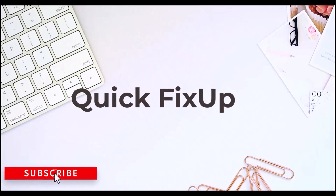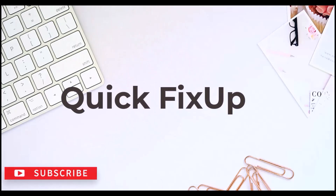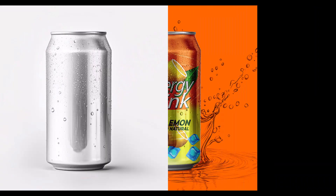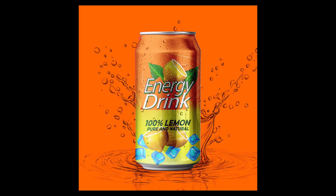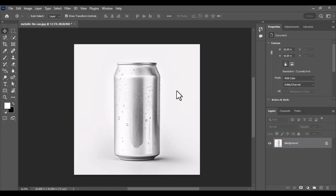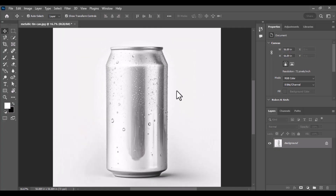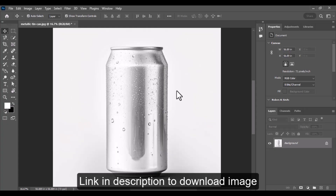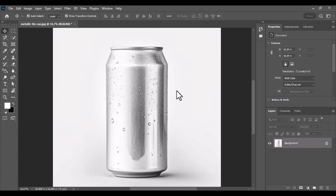Hello everyone, welcome back to my channel. Today I'm going to show you how to create a metallic tin can mock-up in Photoshop. I've added the link to the can image in the description below so you can download it and practice along. Let's get started.